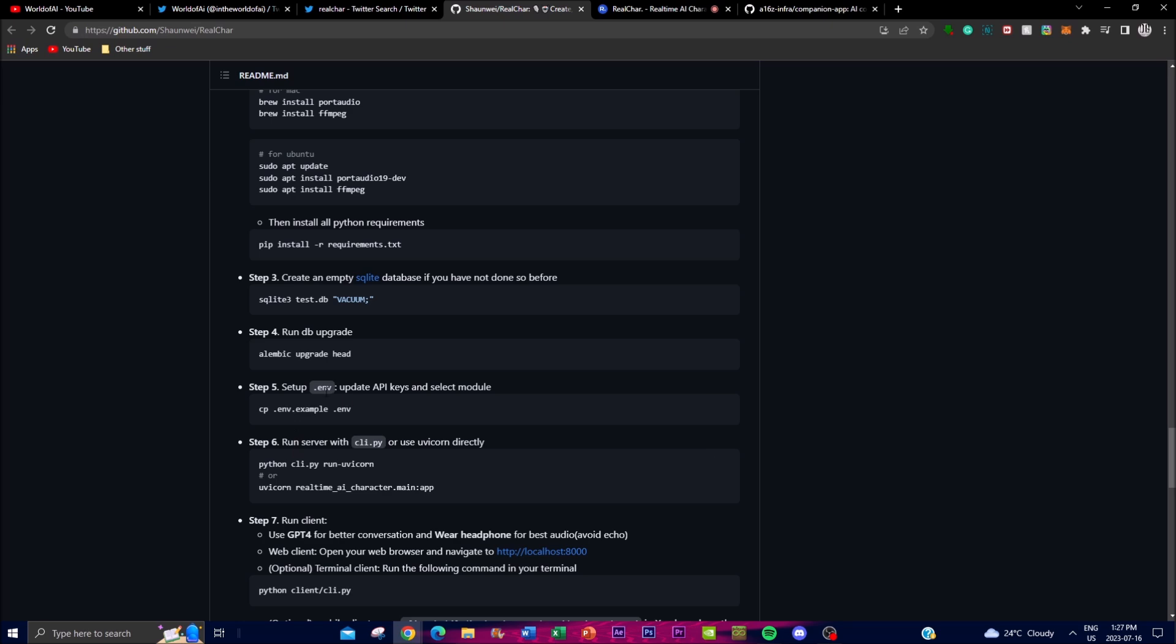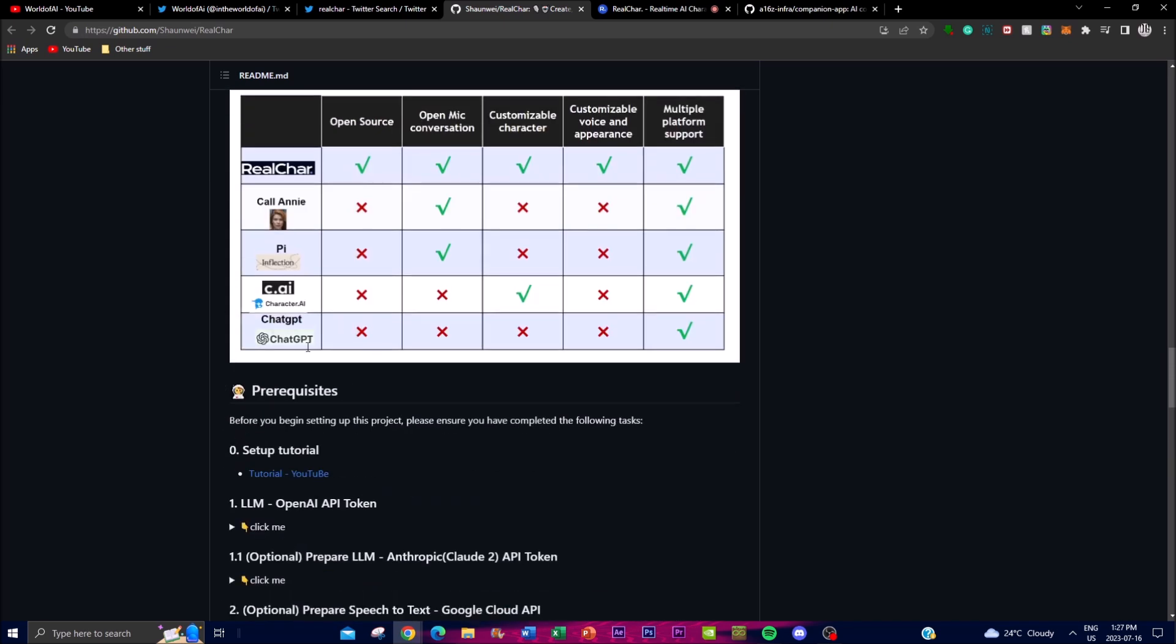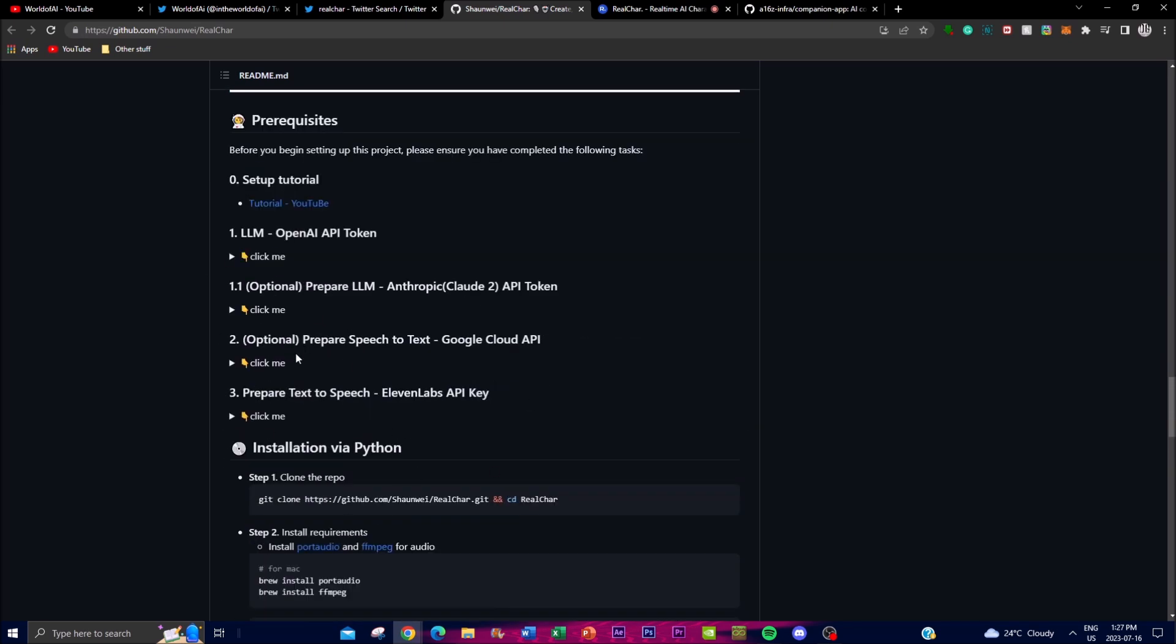For setting up the env file, you'll need to input your different keys. If you're using the OpenAI API key, you can input this - it's 100% required. The 11 Labs key is 100% required. 11 Labs has a thousand tokens that are completely free.